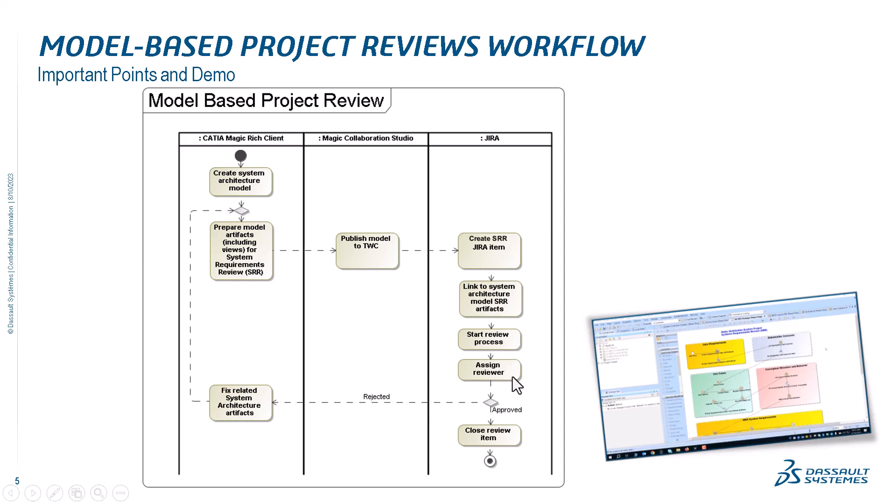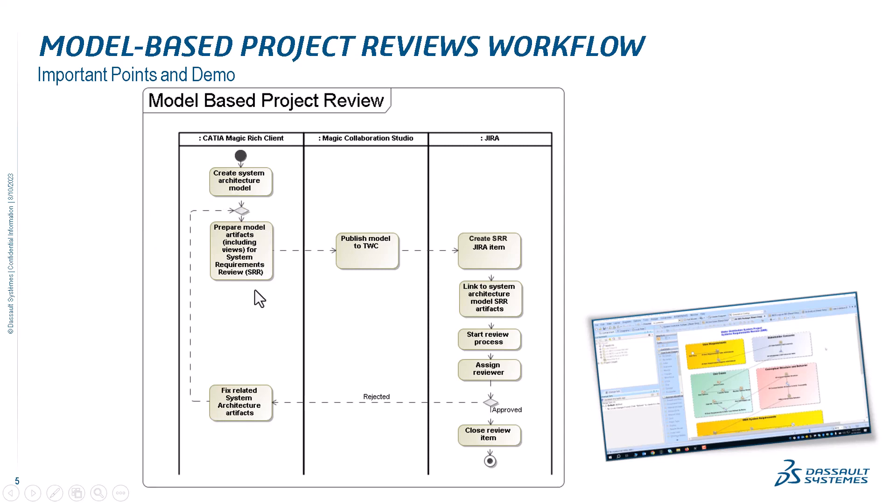If it is approved, we close the review item. If rejected, we fix. We pass this notification from Jira automatically to the review owner, and then the dedicated person fixes related system architecture artifacts. We change the ticket status, item status, and prepare model artifacts for the review. We publish the model to Teamwork Cloud, and then we assign the ticket for review again.